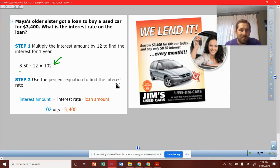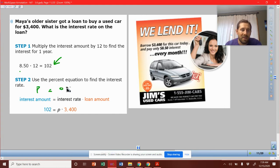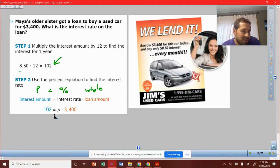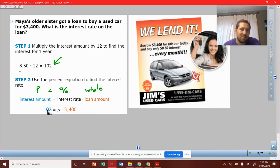Step two: use the percent equation to find the interest rate. So our percent equation — we have our part, we have our percent, we have our whole. So we can look at the whole as what was the loan amount. The interest rate is what we don't know, so we're trying to solve that. Put a variable in there — they chose P. And the part is the interest that we're paying, which is $102.